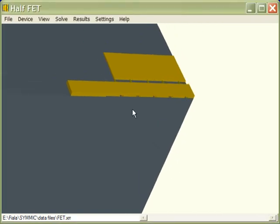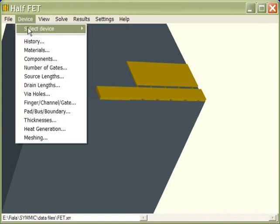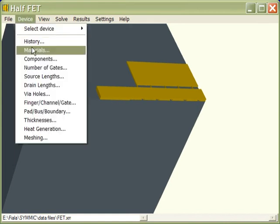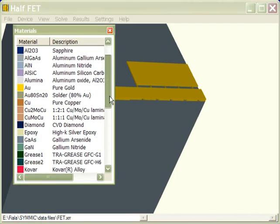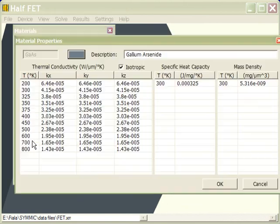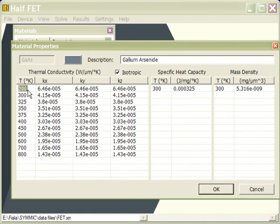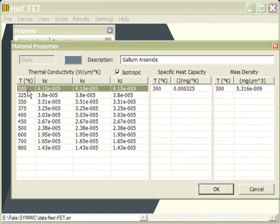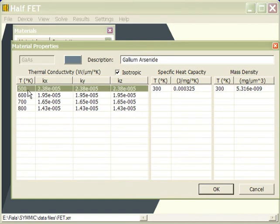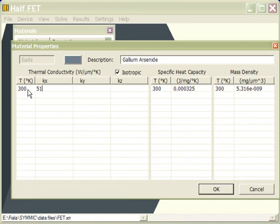Now we've configured the device materials. The one thing we want to do is set the material properties for gallium arsenide to match what was used in the analysis. So we'll open the materials list, select gallium arsenide, which opens the material properties dialog, then we'll select the first row by hitting the insert key, and then we'll use the delete key to basically remove the thermal conductivity values that are there, and then just go in and enter our own values.